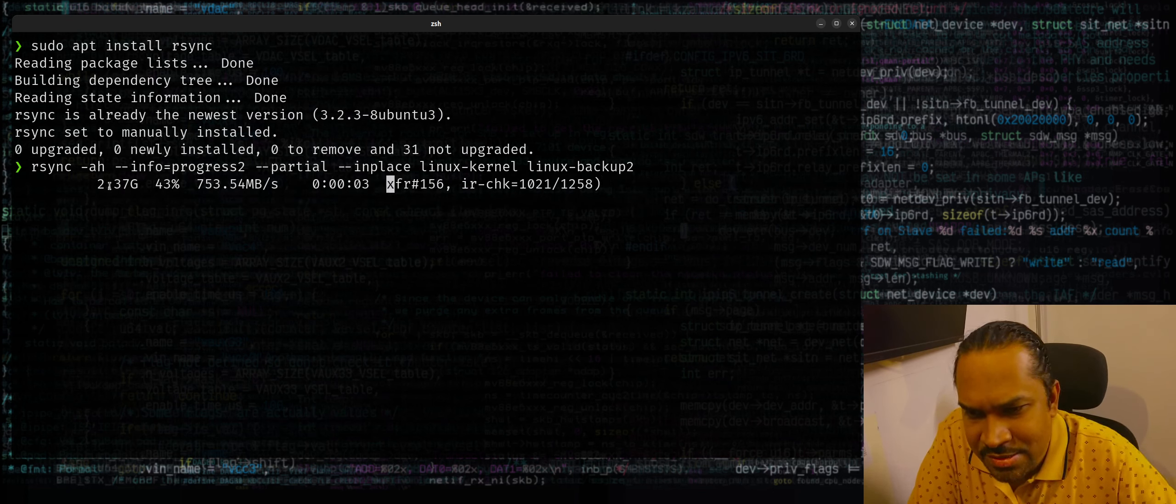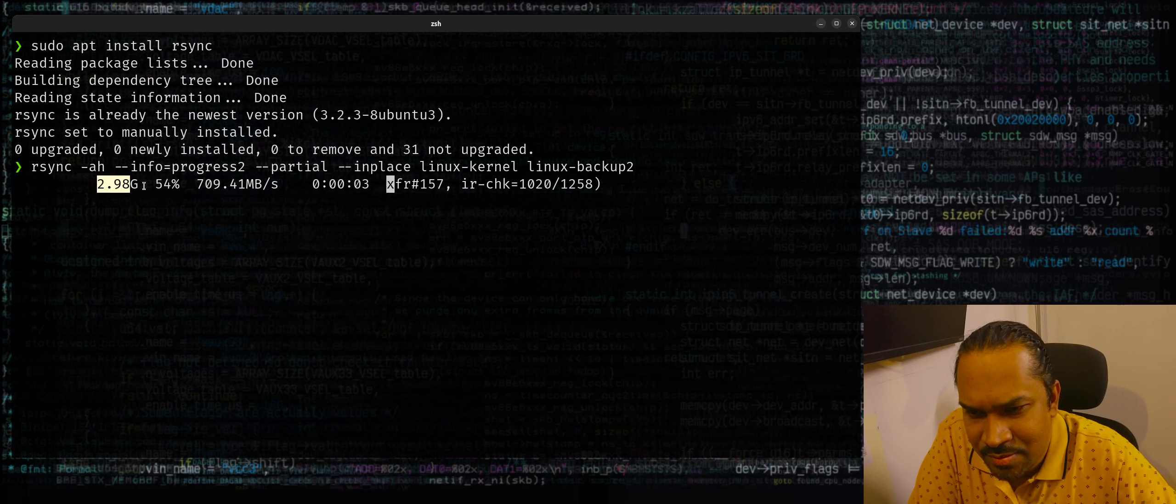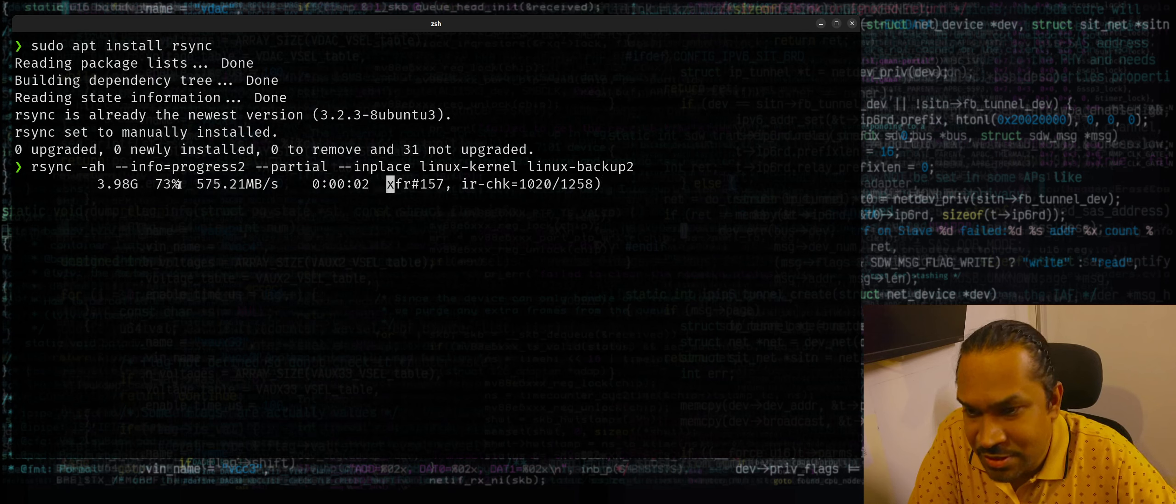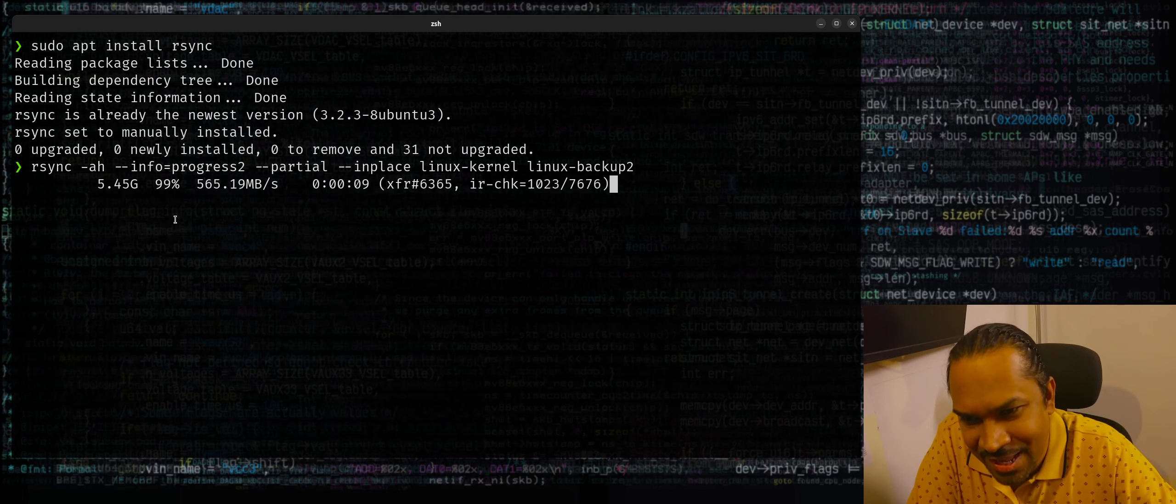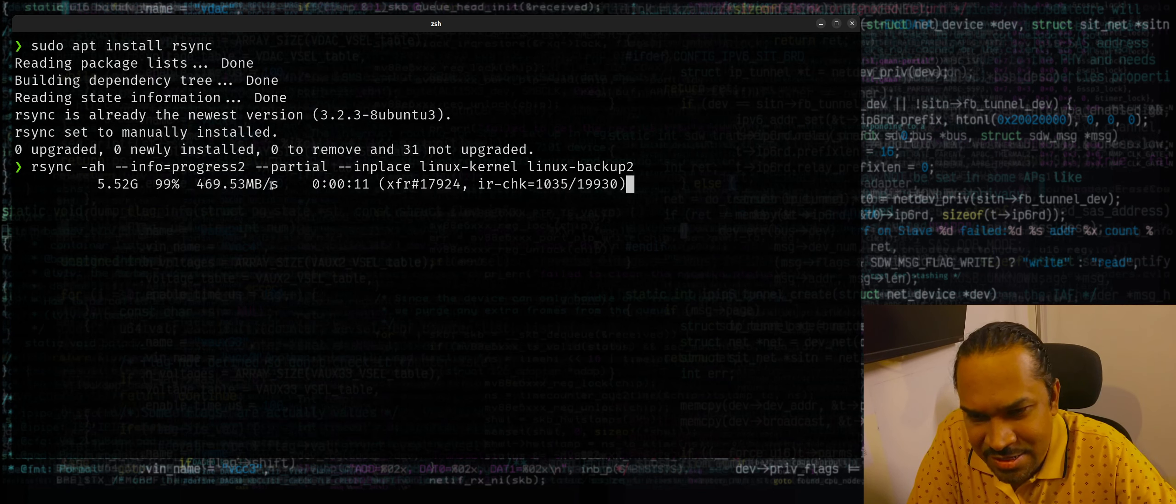You get a nice progress bar with even the percentage, which you don't get with dd command or cp command, which I really liked. It copies entire contents and tells you which time it takes to copy.